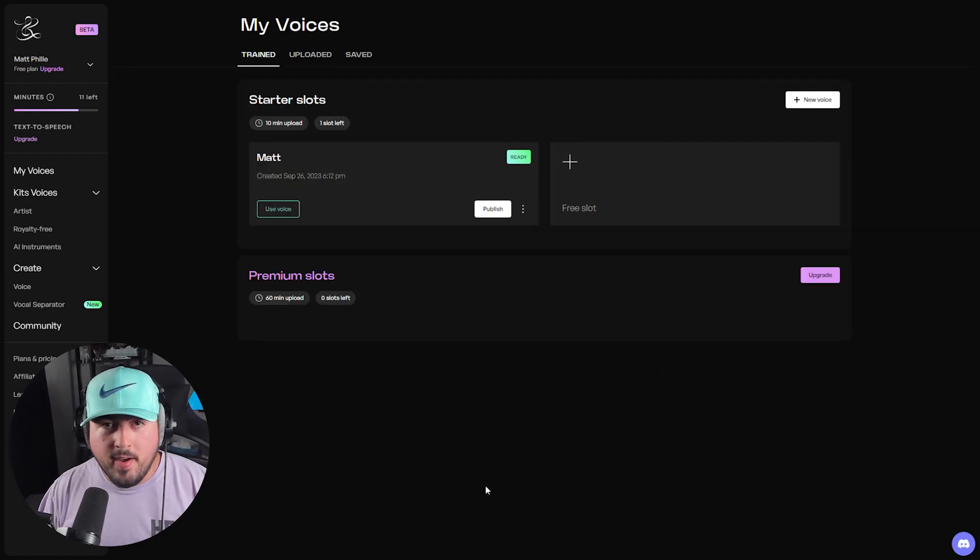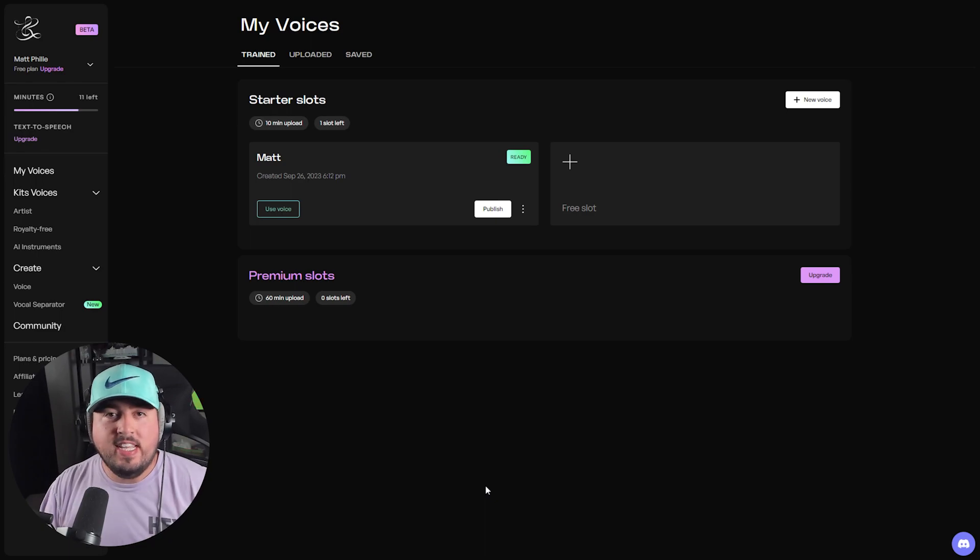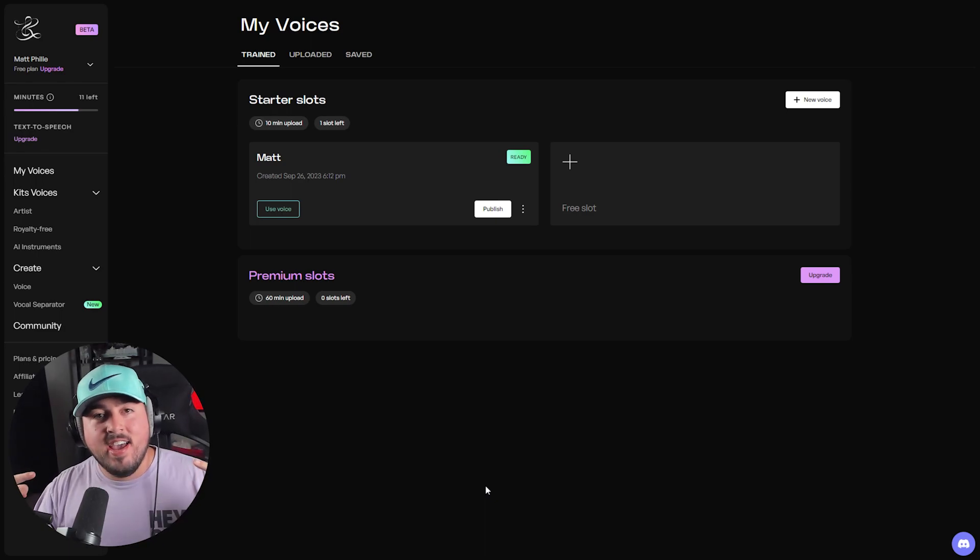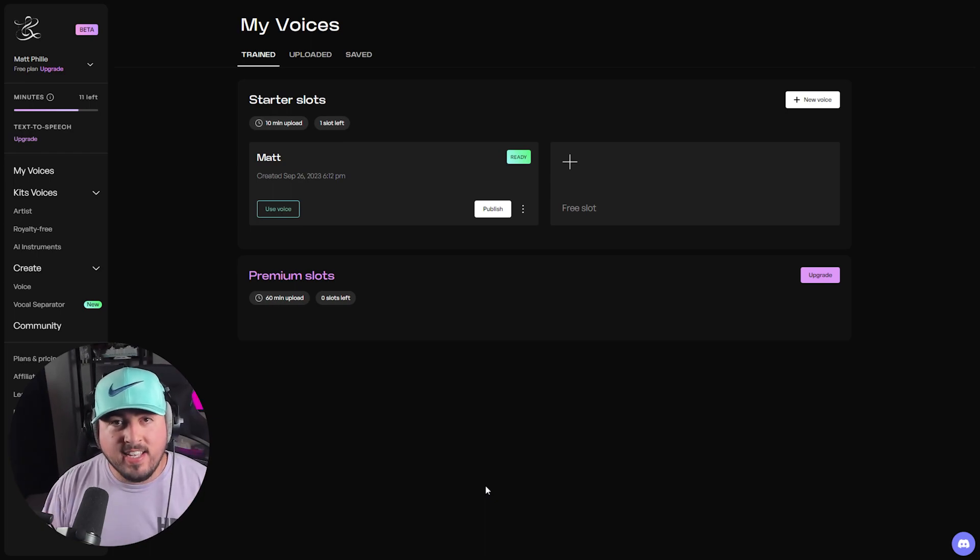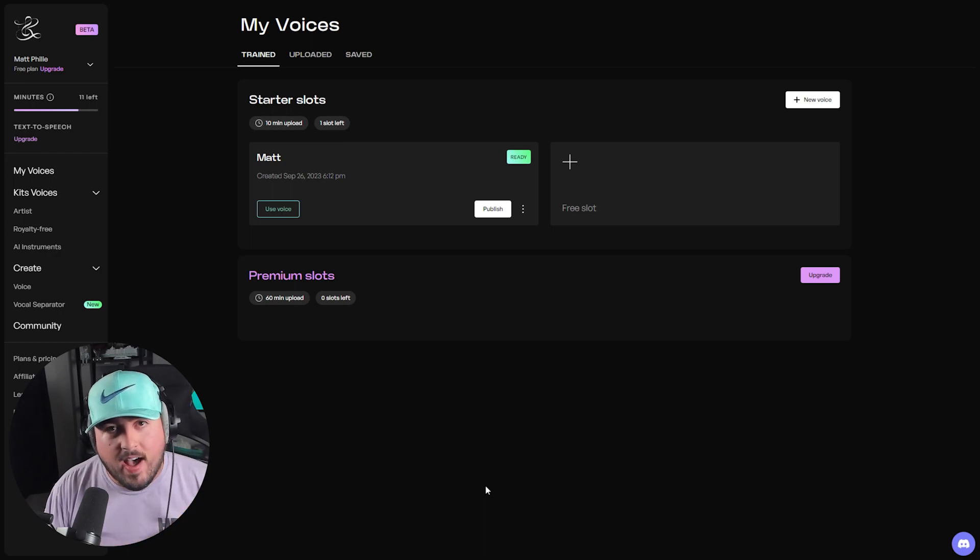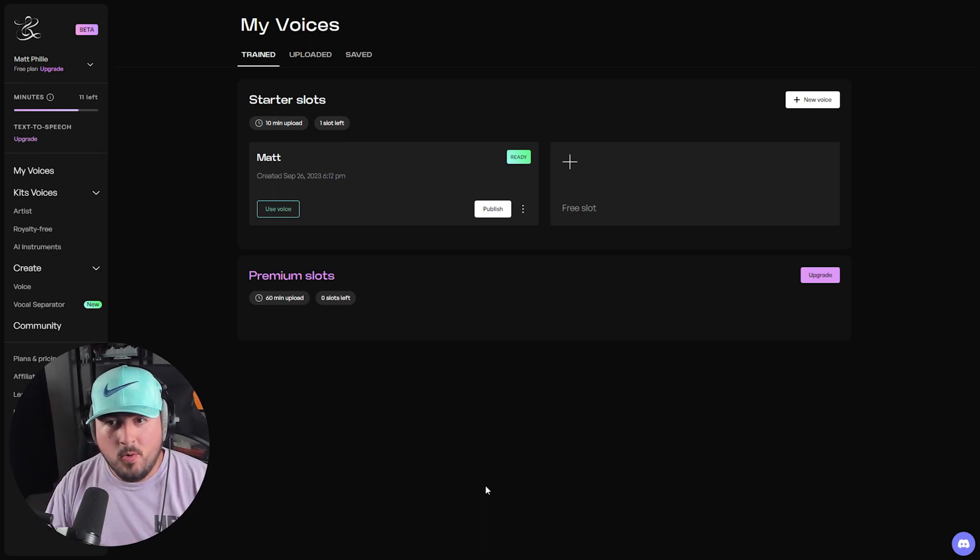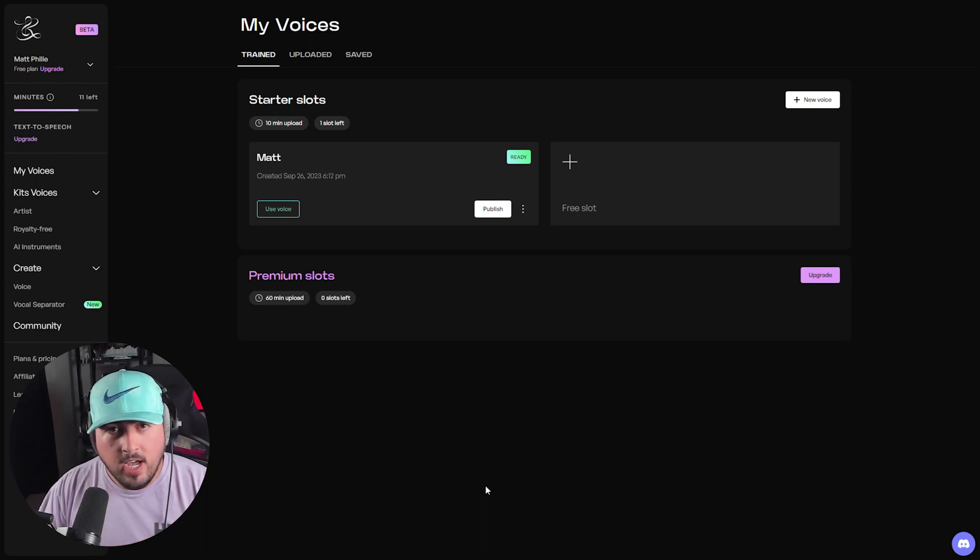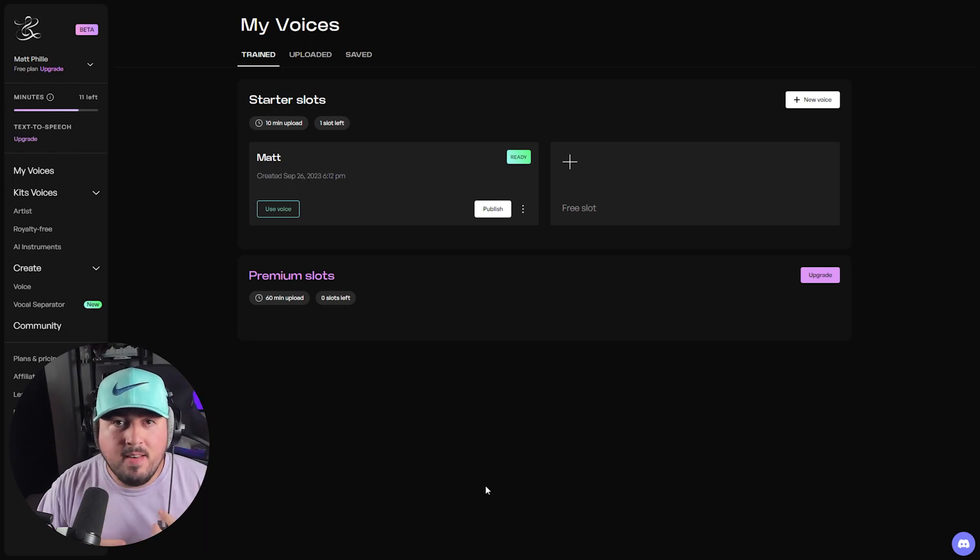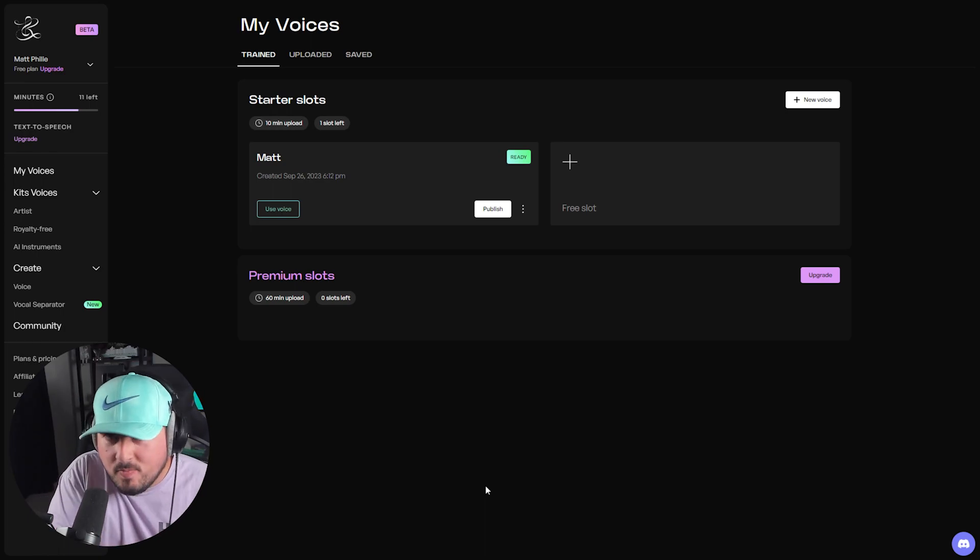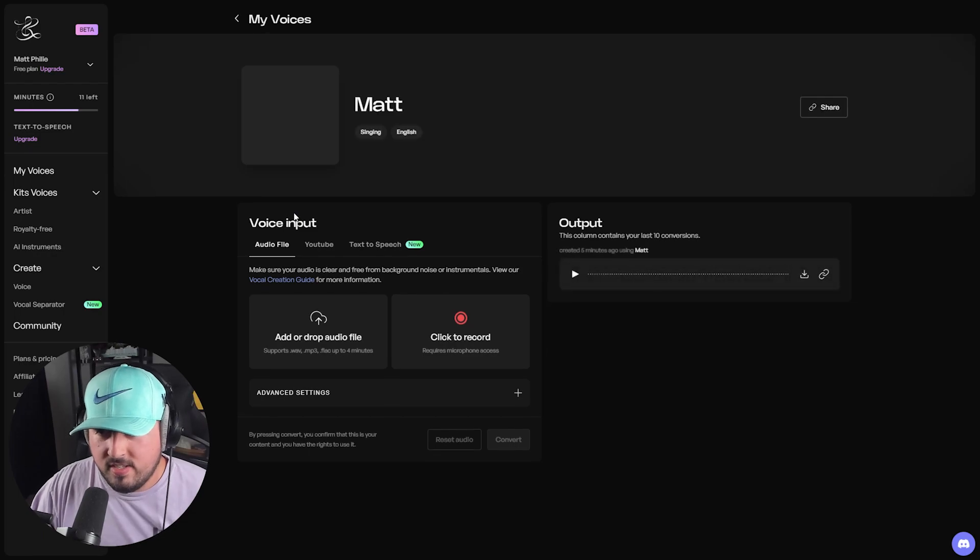Now, just to recap, what I did here is I created an AI model based on my voice, which means I can sing any of the things that I input, whether it's an existing audio file, a YouTube video, or even text-to-speech. So what I can do is I can take a song from someone like Morgan Wallen, and I can make myself sing it just as well as Morgan Wallen does. So I'll press use voice.